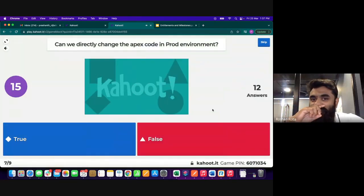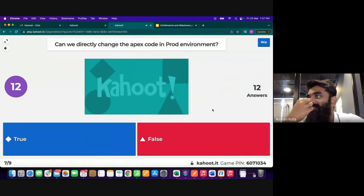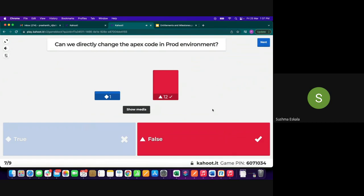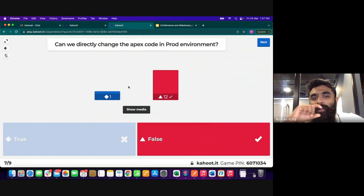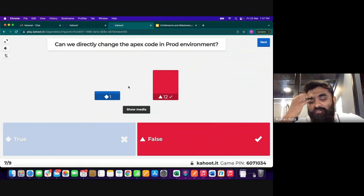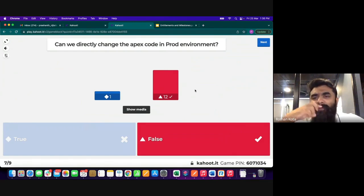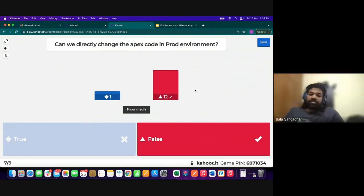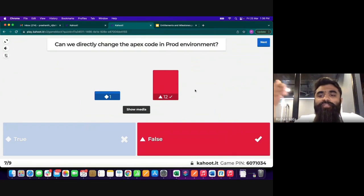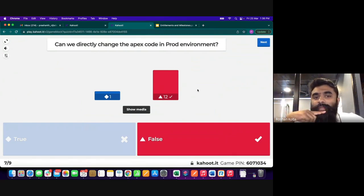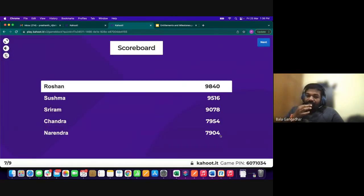Next quiz question: in production, you absolutely cannot change any Apex code directly. You can still change UI code like Visualforce or Aura components in production, but LWC cannot be changed directly in any org — it must be deployed through VS Code. Apex definitely cannot be changed directly in production.